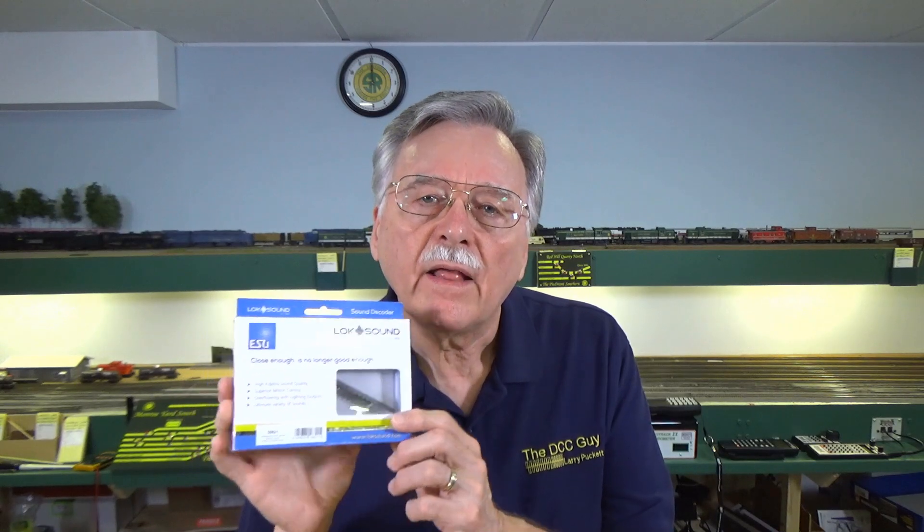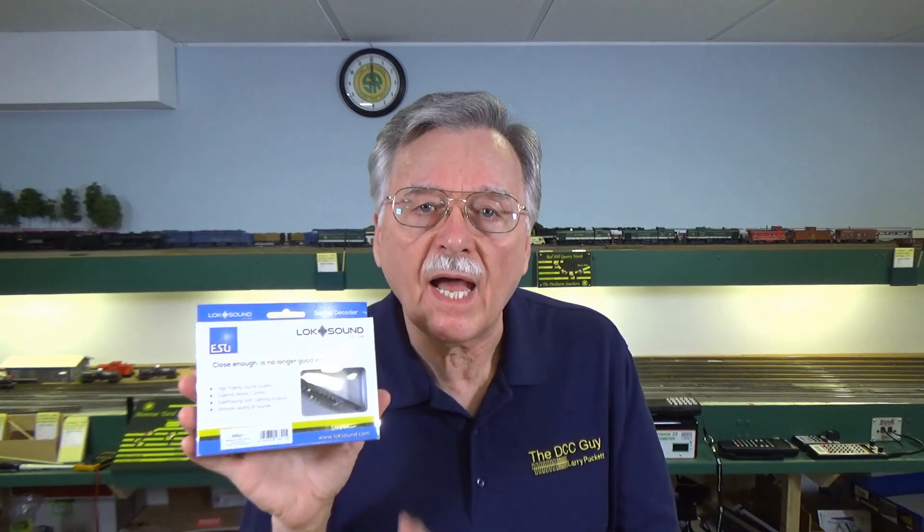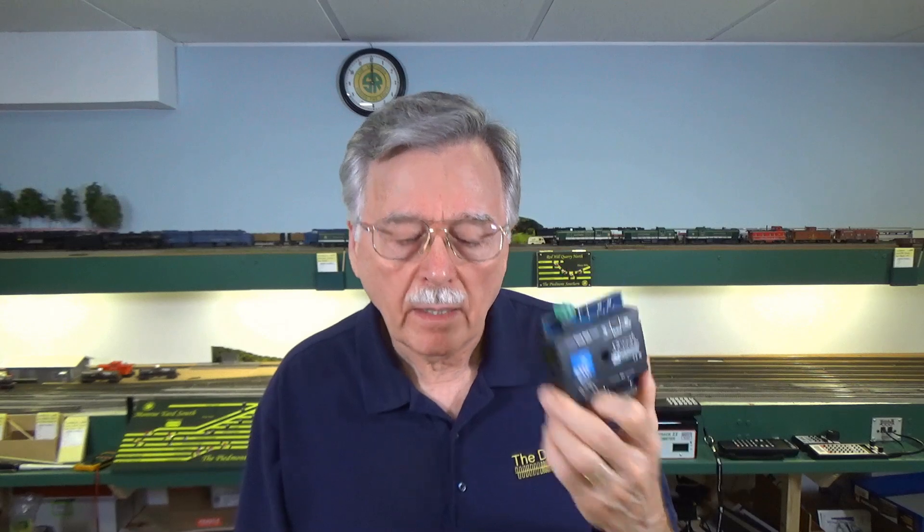Before we get into how to do that, let me cover a couple of things about new Lokesound decoders. First of all, when you buy one of these, they don't come with the actual sound projects on them. That is something that has to be uploaded, and it's done using the Loke programmer hardware interface. You have to have this to load it into your decoder. Now, the good thing is most of the dealers that I have dealt with in the past are more than happy to load the sound project that you want if you ask them at the time of purchase.